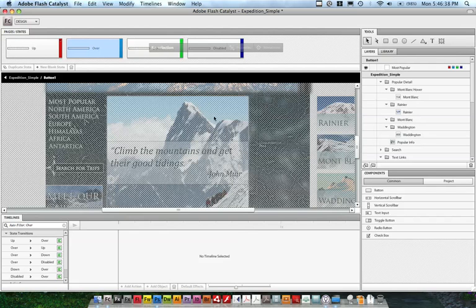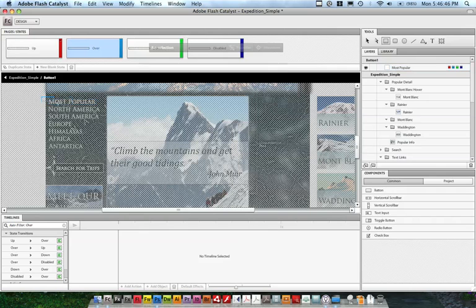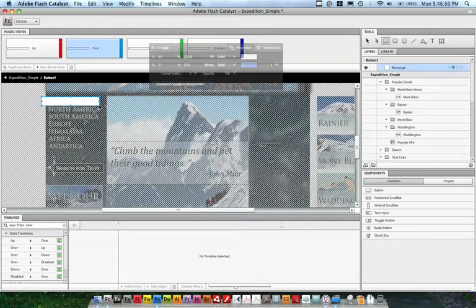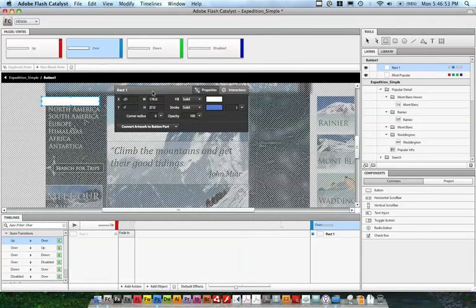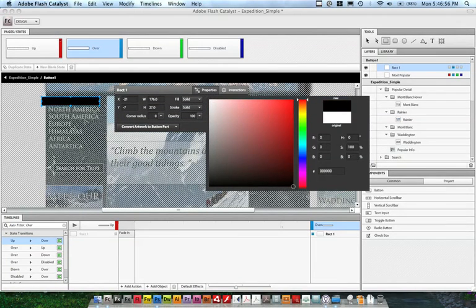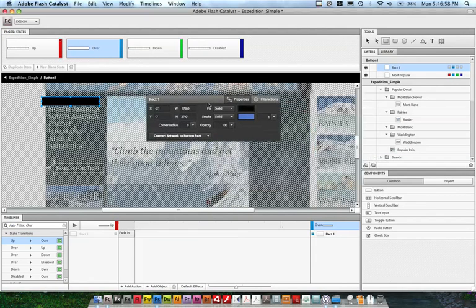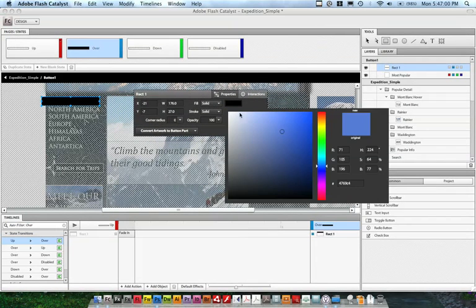I can do that by using the primitive drawing tools. I'll select the rectangle, and then draw the rectangle around the most popular link here. That'll bring up the properties panel, so I can actually change some of the properties. I'll change the background to black, and then I can change the stroke.